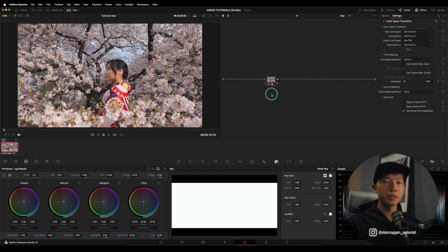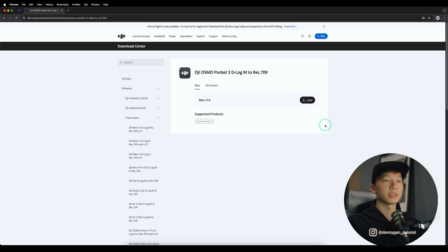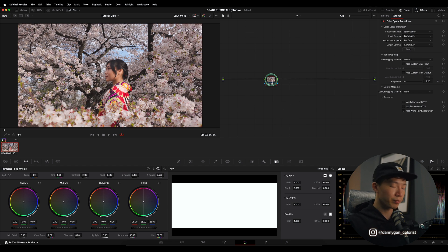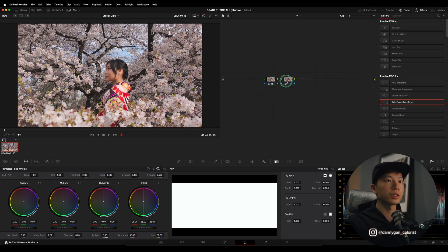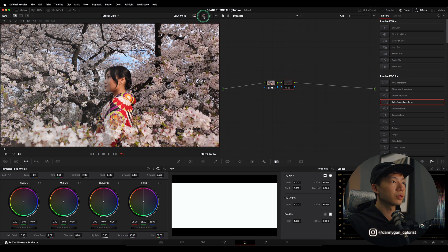Using the CST to color manage D-Log M is not exactly the right way to do it. The way suggested by DJI themselves is to use their own LUT that you can download from their website. There is a DJI Osmo Pocket 3 D-Log M to REC-709 LUT that you can find on their website — I'll drop a link in the description. You can download this LUT, apply it in DaVinci Resolve, and get a better result.